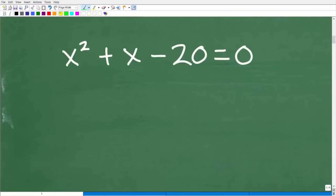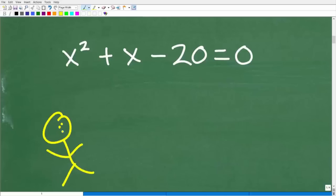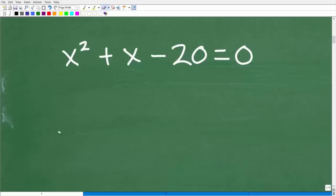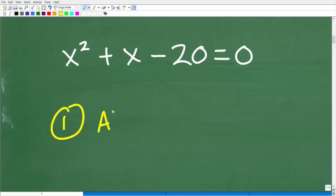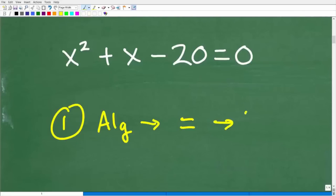The whole point of this video is to give you some insight on what I'm thinking. The first thing I'm thinking about is: I have this equation — what am I dealing with? In algebra, when you see an equation, you have to stop and ask: what type of equation am I dealing with? Because there are all different sorts of situations.